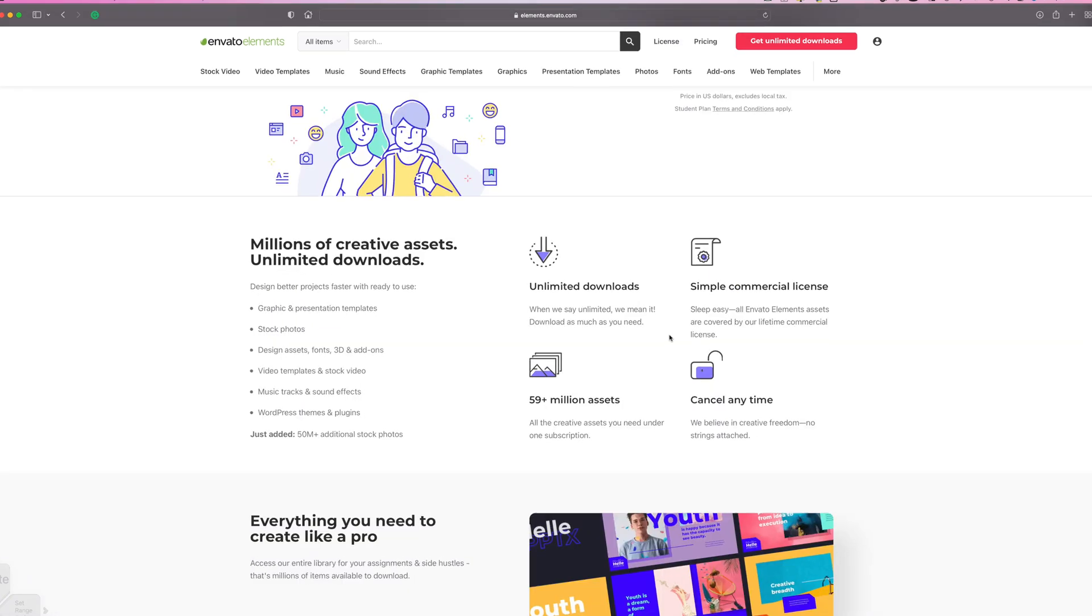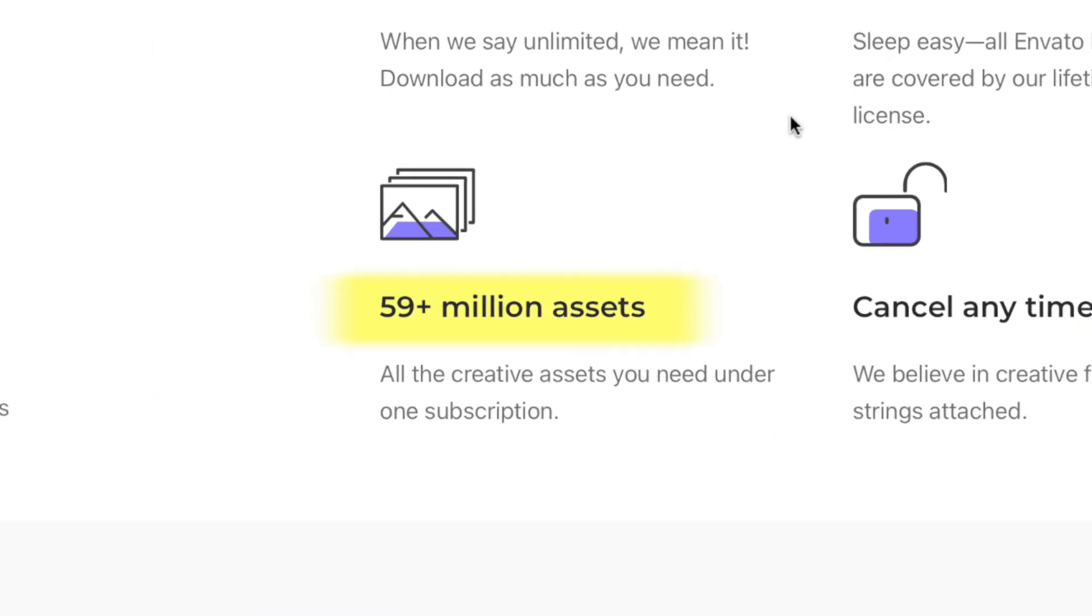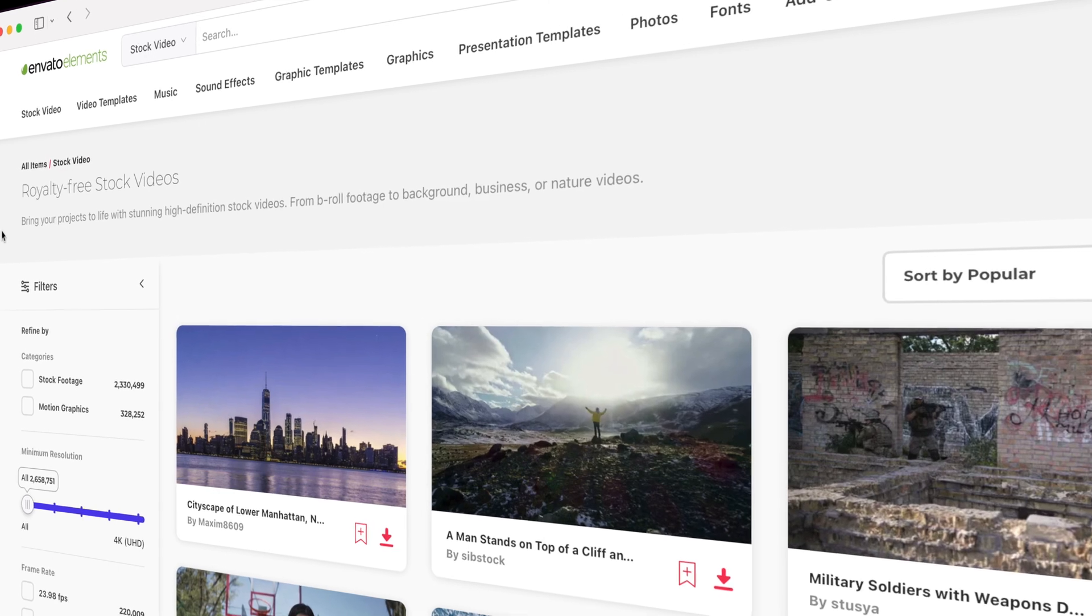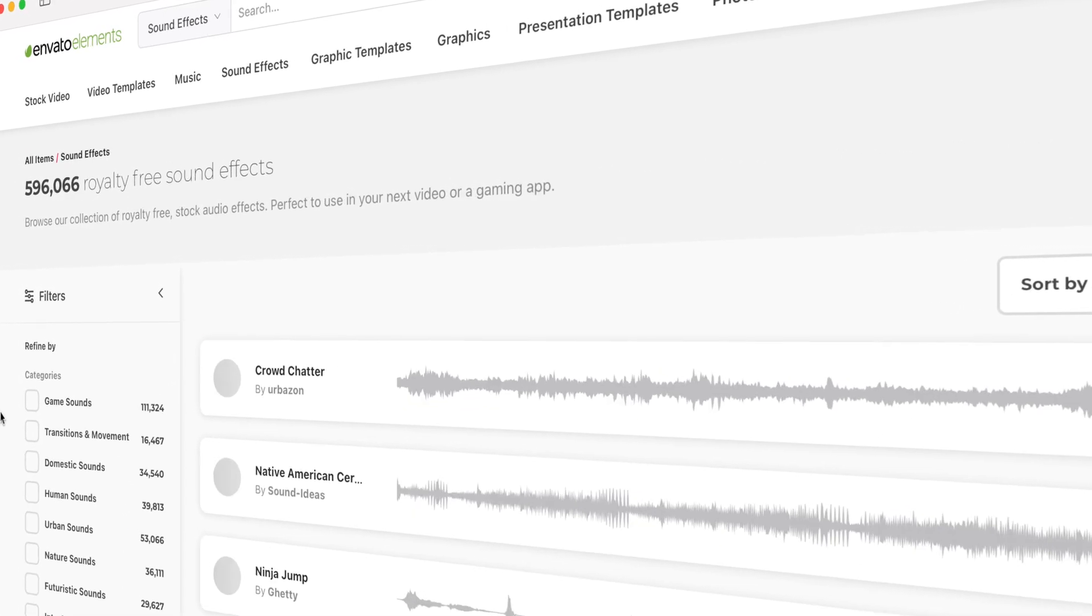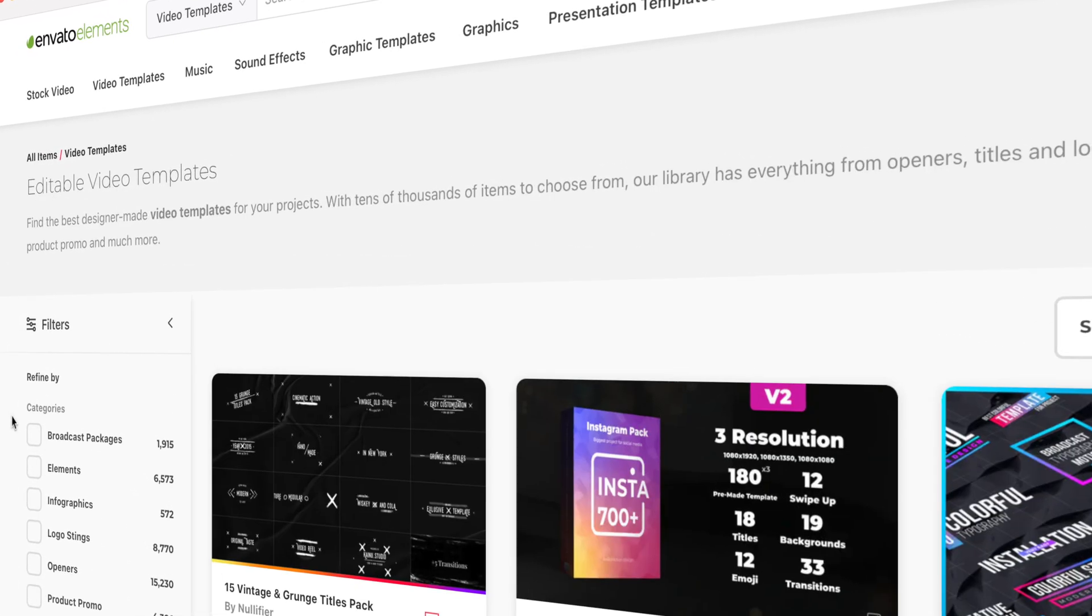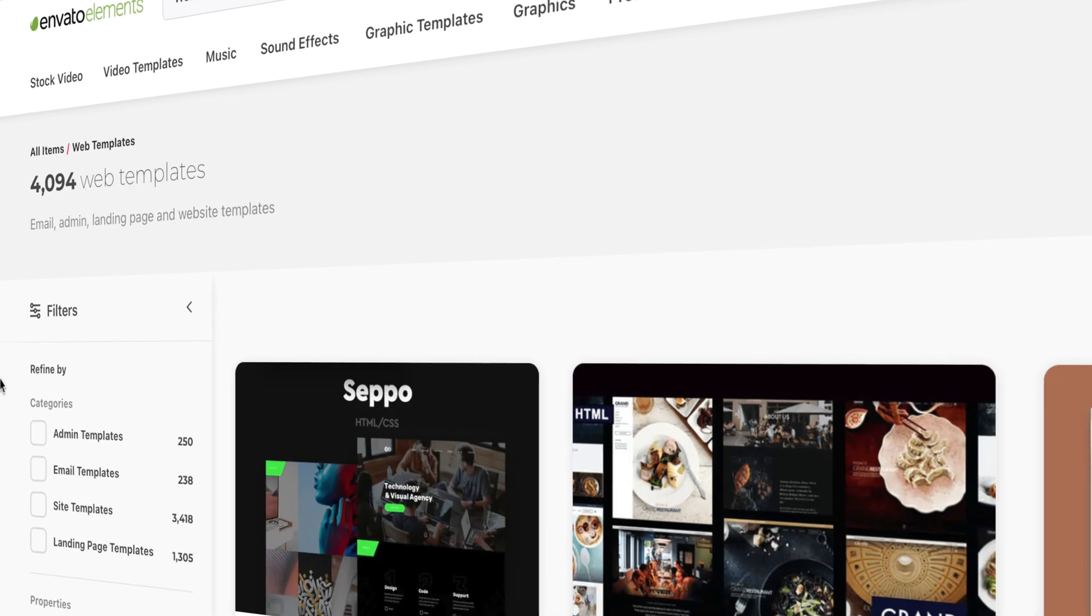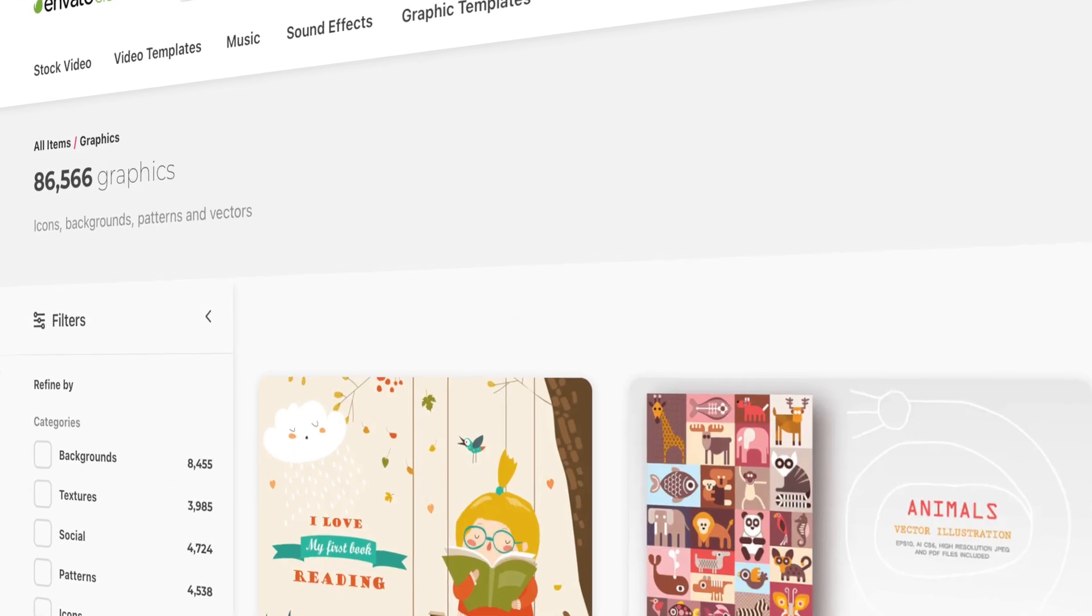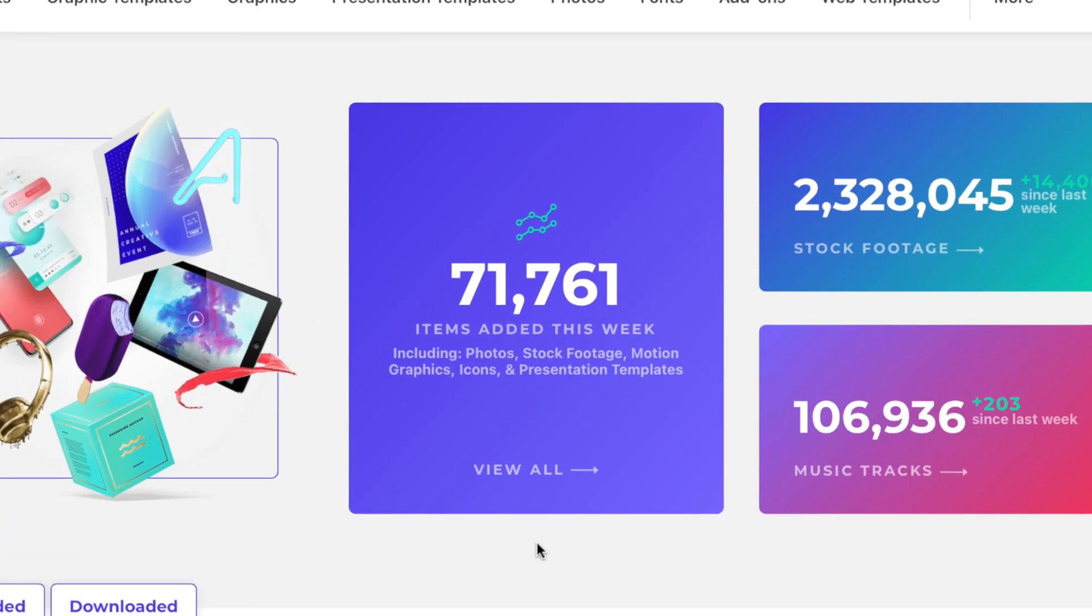It's an all in one subscription service that gives you access to over 59 million digital assets. You get unlimited downloads of stock video, royalty free music and sound effects, video templates, graphic templates, web templates, still images, and much more. And new items are added every single week.